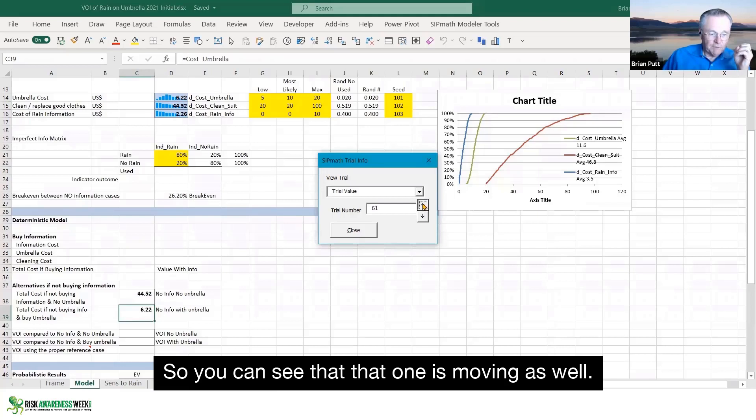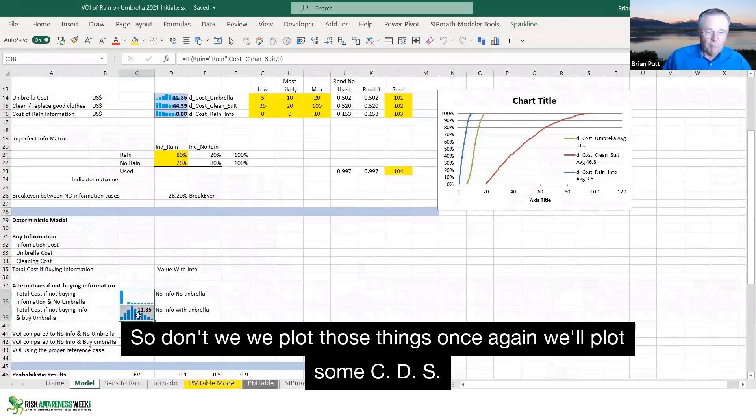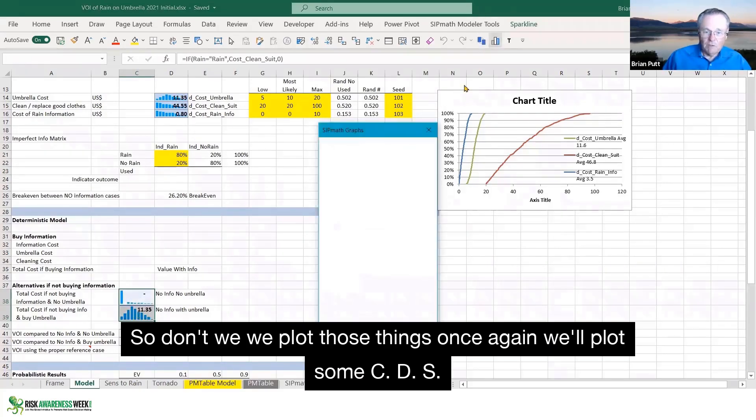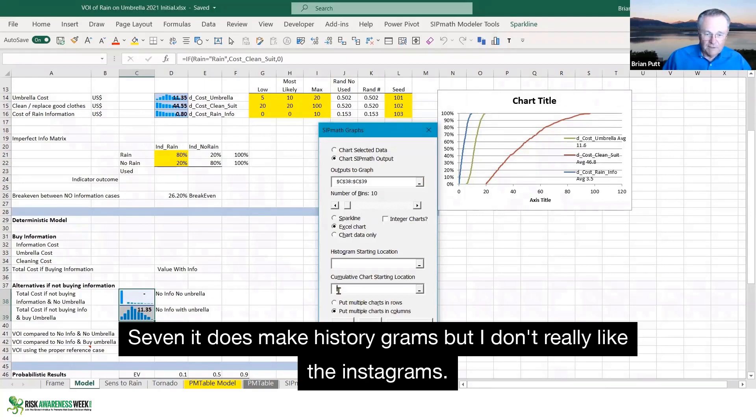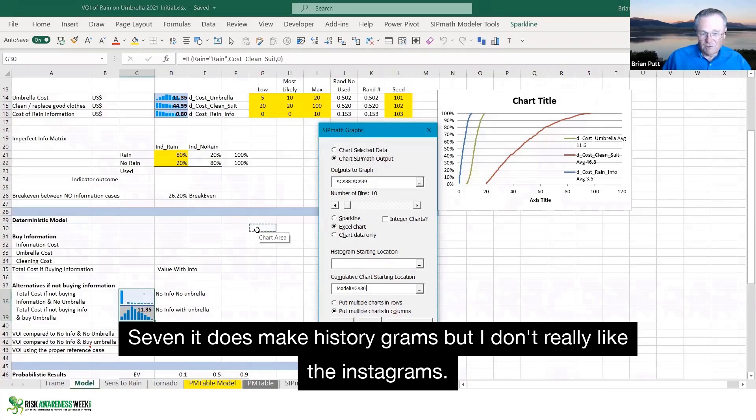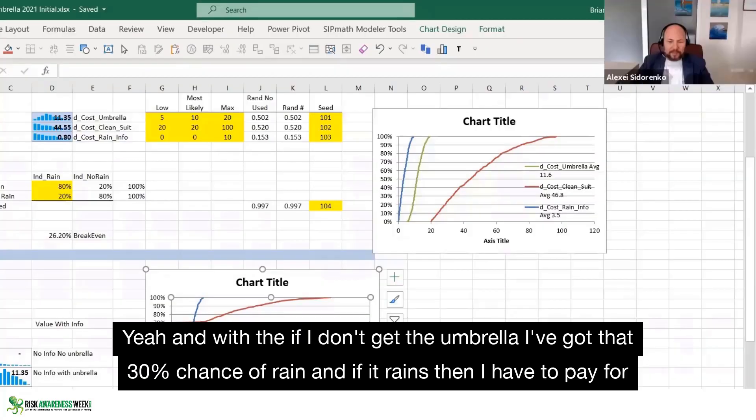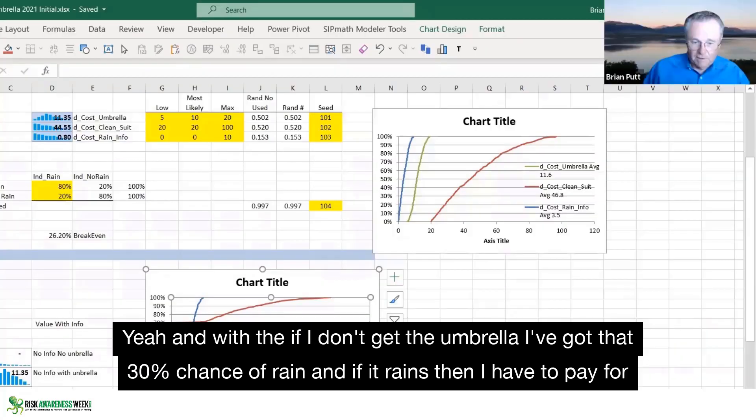So you can see that that one's moving as well. So why don't we plot those things? Once again, we'll plot some CDFs. SIPmath does make histograms, but I don't really like the histograms. And if I don't get the umbrella, I've got that 30% chance of rain. And if it rains, then I have to pay for the suit.